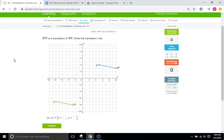Hello and welcome back to IXL Tutorials. This is Mr. Duffick and today we are continuing on the transformation set of IXLs going with L4 which has to do with writing the rule for translations.